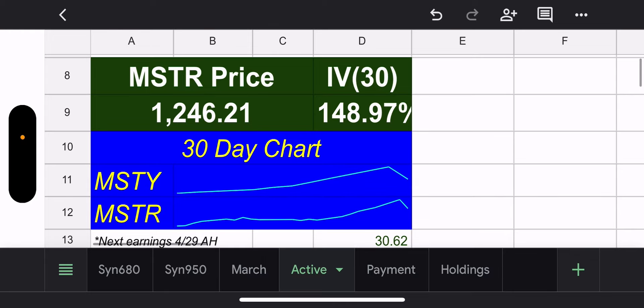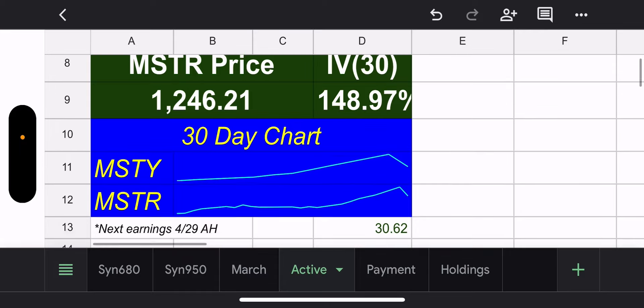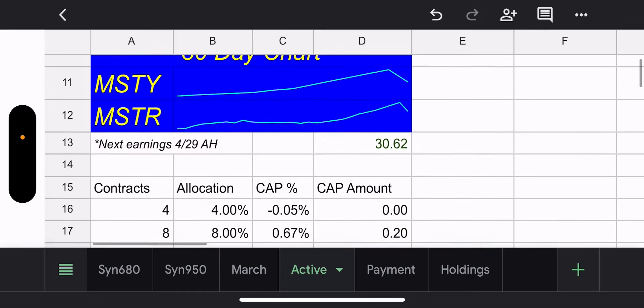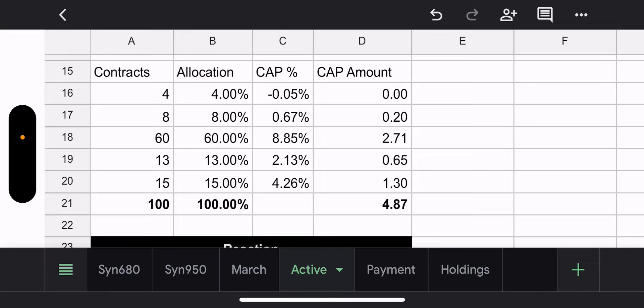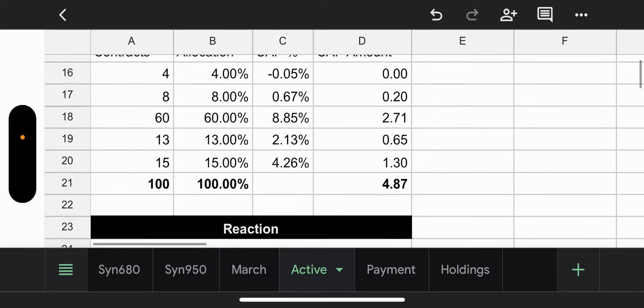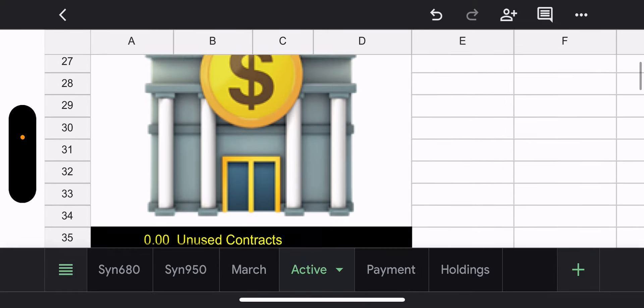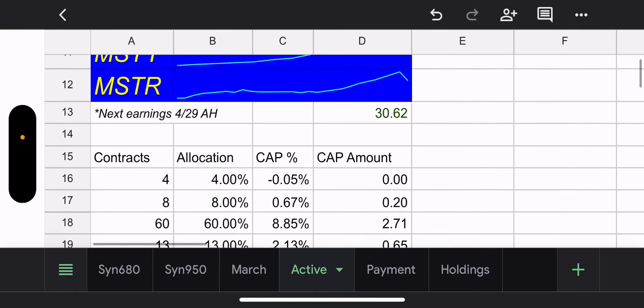Most positions are out of the money, so we're sitting pretty — but you never know with this stock. 30-day IV is 148%. MSTR price is $1,246.21, MSTY price is over $30 again — you gotta love it. Potential capital gains of $4.87. This is just like a bank printing money. For people who bought in on Tuesday, they got like a four-dollar jump in share price already.